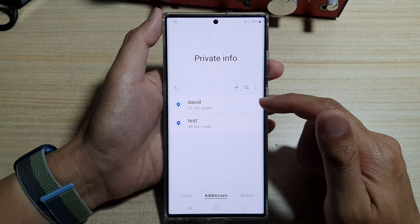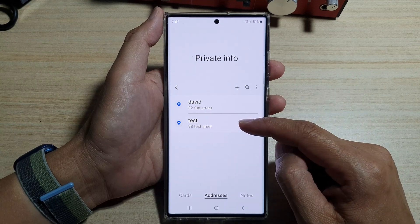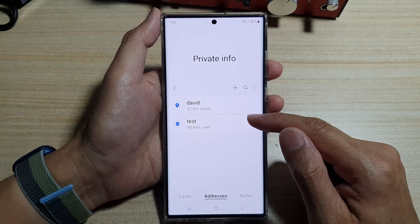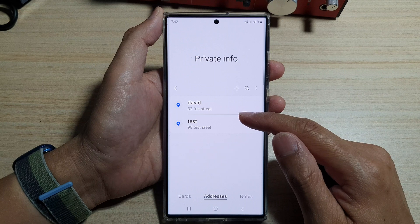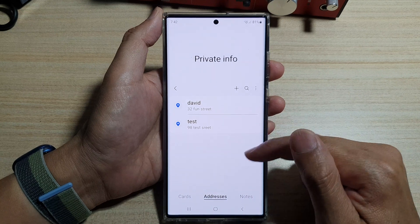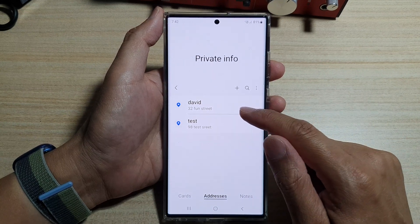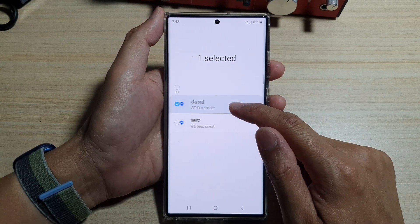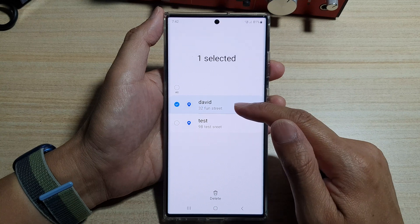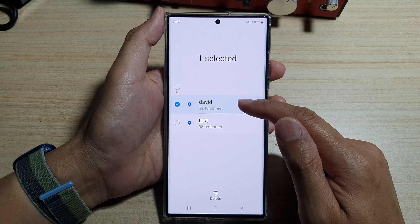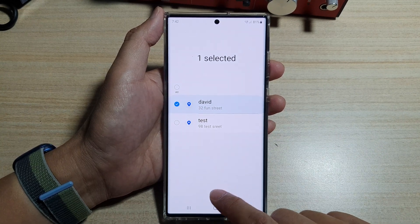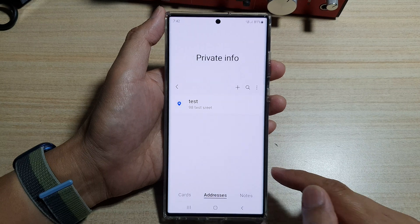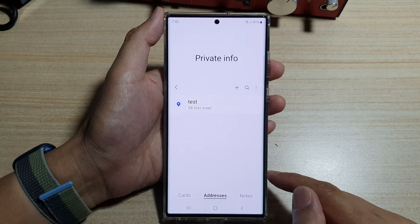Then tap on Save. That's how you add an address so you can use it to autofill a form later on. If you want to delete an address, just touch and hold on that address, then tap the Delete button and confirm by tapping Delete again.